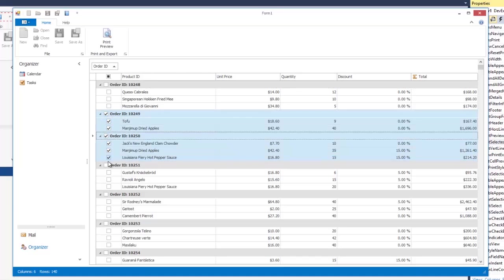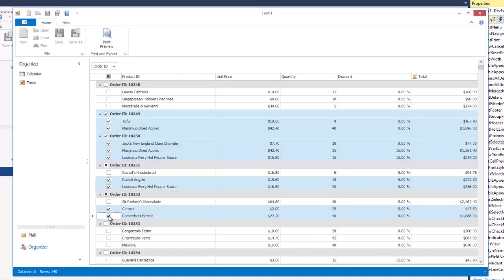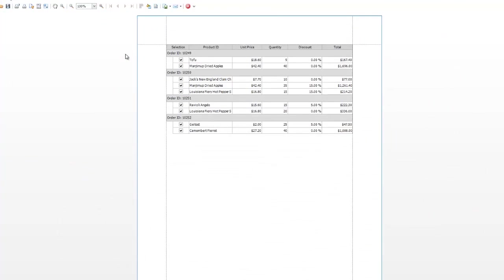I'll select several rows and click the Print Preview button, which opens a grid preview window. Only the selected rows are shown in the print output.